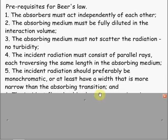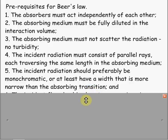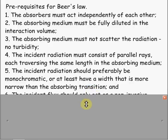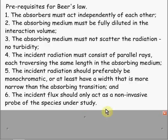Five, incident radiation should preferably be monochromatic, or at least have a width that is more narrow than the absorbing transition. And six, the incident flux should only act as a non-invasive probe of the species under study.